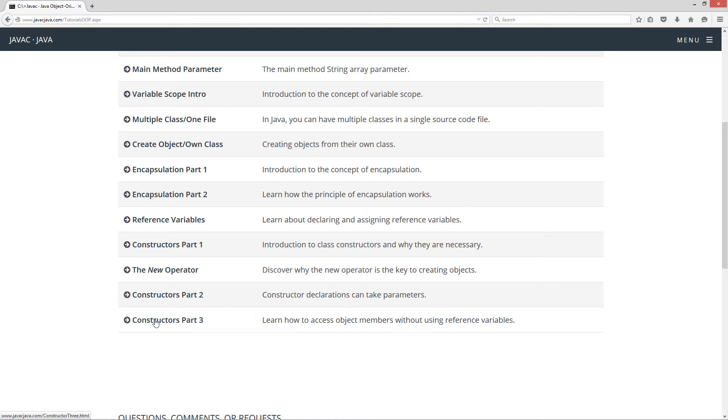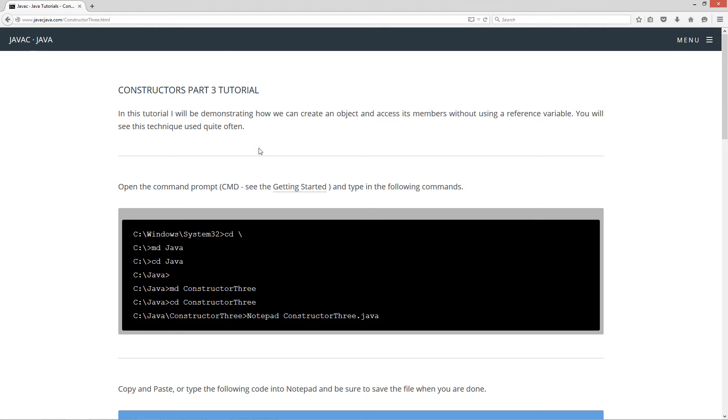So we're going to select the Constructors part 3. In this tutorial I'll be demonstrating how we can create an object and access its members without using a reference variable. You will see this technique used often.